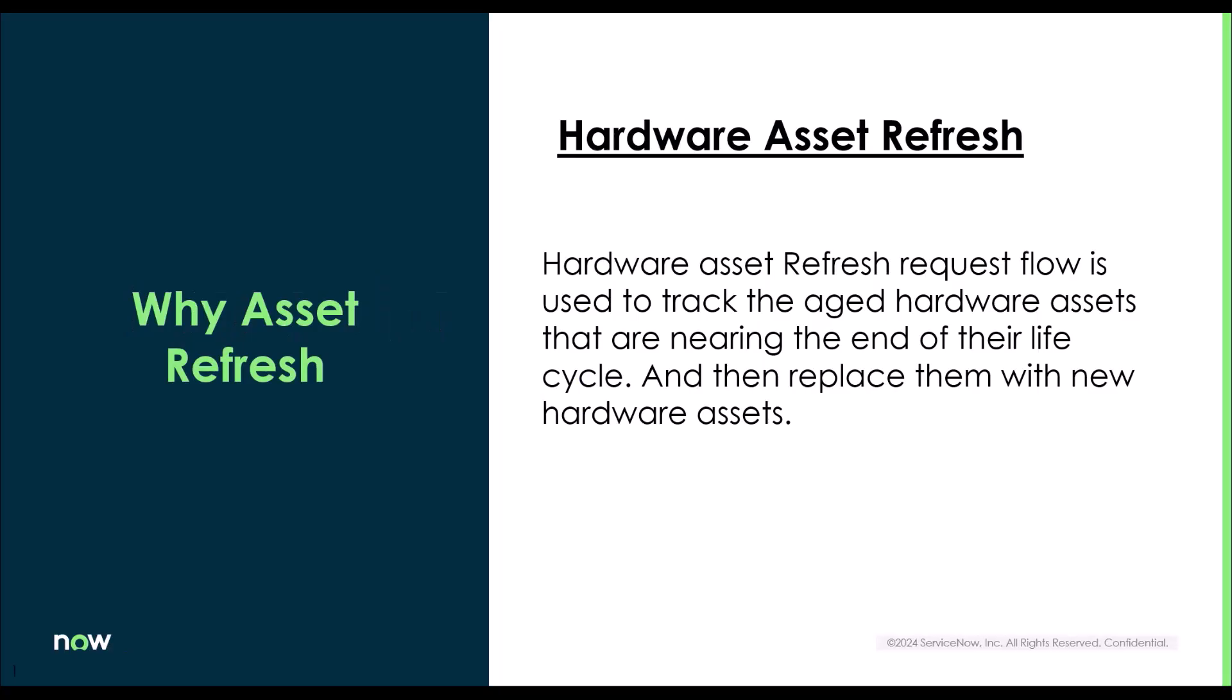Hardware asset refresh is basically a request flow which is used to track the aged hardware assets that are nearing its end of life cycle and then replace them with new hardware assets. In organizations, when a hardware asset gets old, it increases maintenance costs, failure risks,